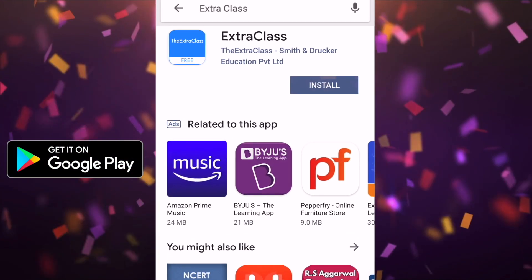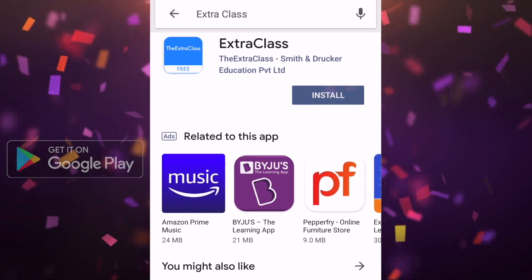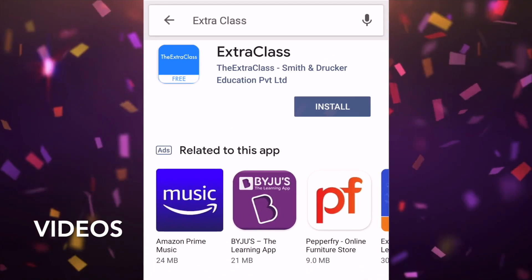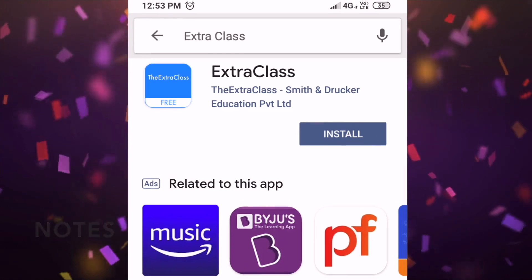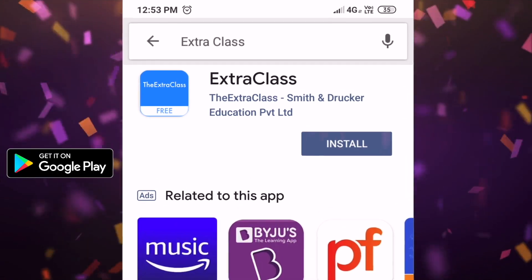Go and download the Extra Class app and see all the videos and notes for free. Download now.